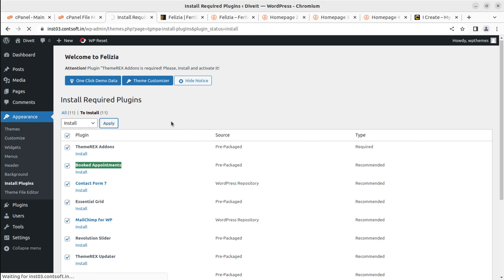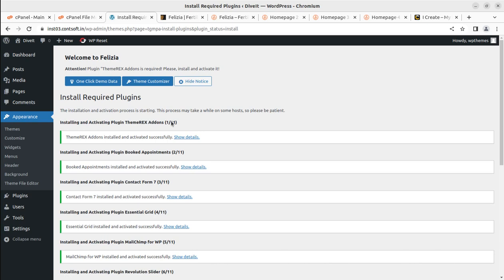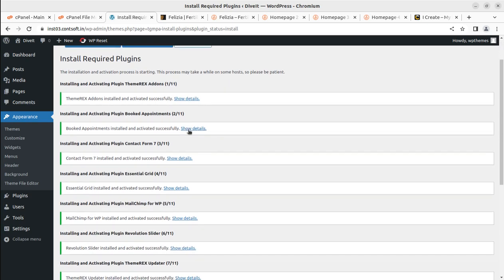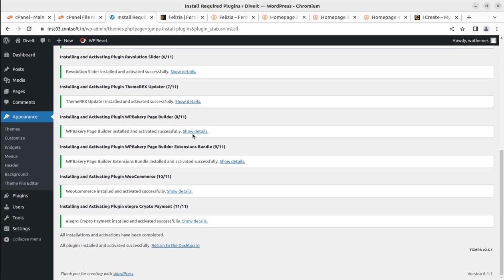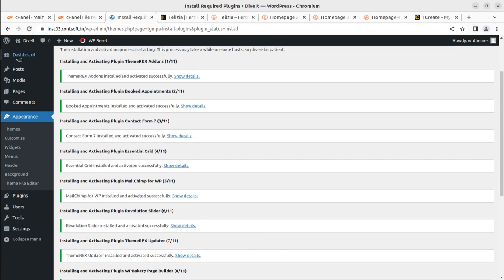There are 11 plugins being installed and we wait for completion. All 11 plugins have been installed successfully within 30 seconds without any trouble, and activation has also been done automatically — we don't need to activate the installed plugins separately. Clicking on the dashboard confirms that all 11 plugins and the theme have been installed without any error.